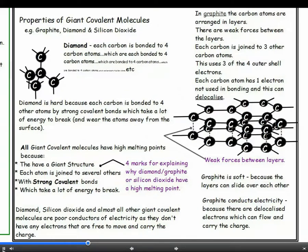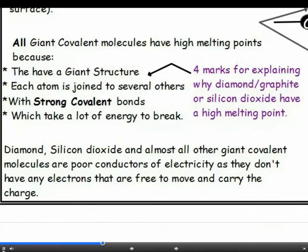Now we are going to look at the properties of giant covalent molecules, such as graphite, diamond and silicon dioxide. They have very different properties from simple covalent molecules, such as a much higher melting point and boiling point. Examiners will often ask you to explain why this is, and there can be up to four marks on offer. If you give the reason as: they have a giant structure with each atom bonded to several others by strong covalent bonds which take a lot of energy to break, you'll have nailed it.